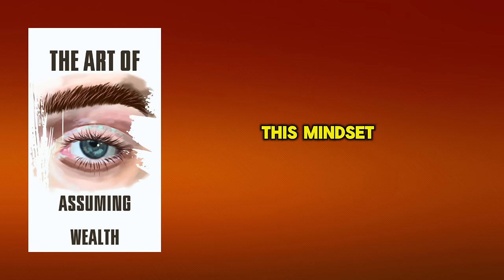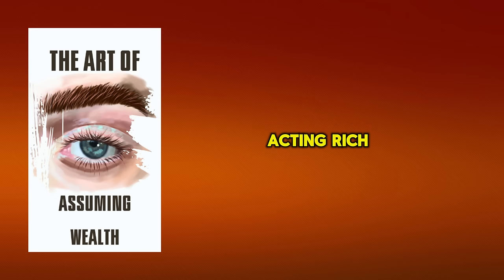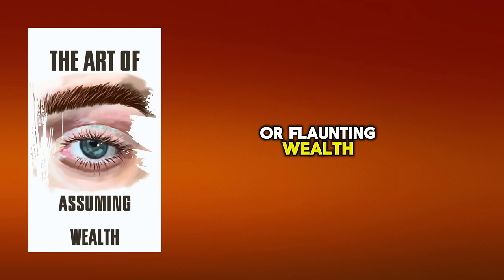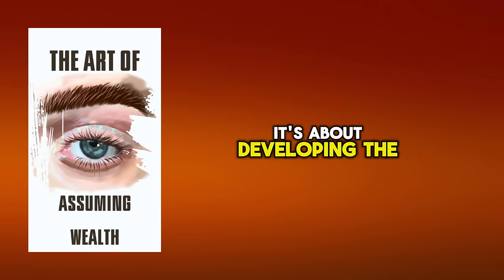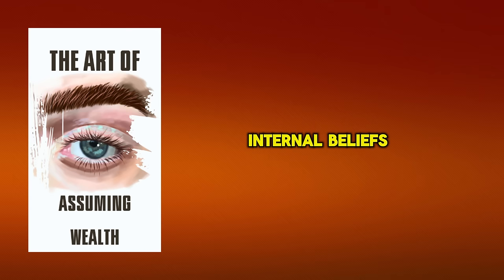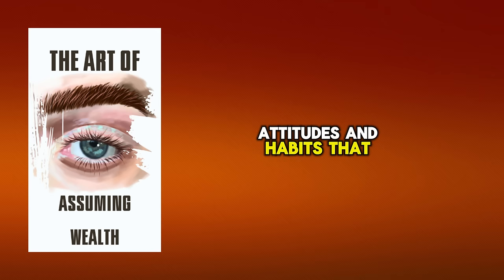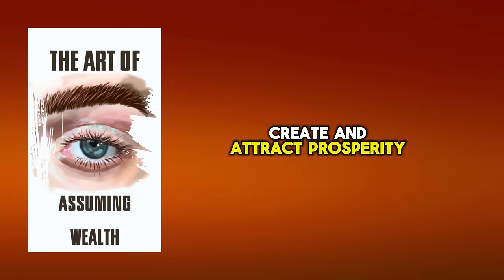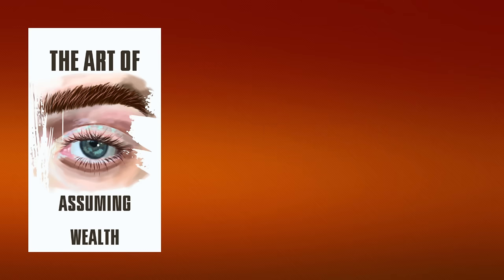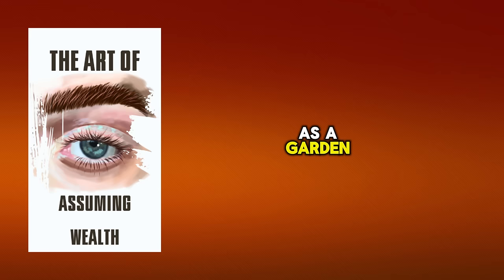Chapter 2. Forming Your Millionaire Mindset. Building on the skill of positive assumption, let us now focus on developing your millionaire mindset, which will be a significant tool in your route to personal and financial success. This mindset isn't about acting rich or flaunting wealth. It's about developing the internal beliefs, attitudes, and habits that create and attract prosperity.